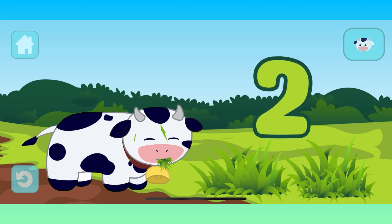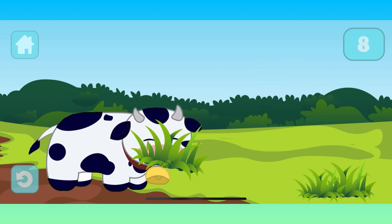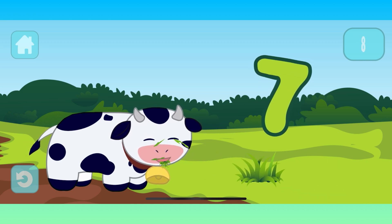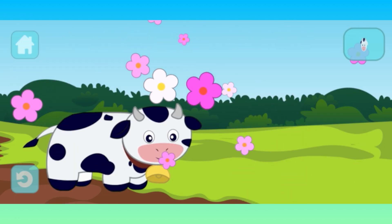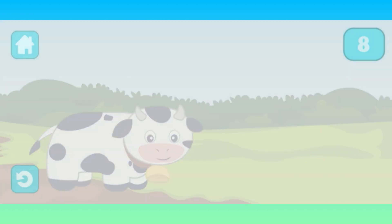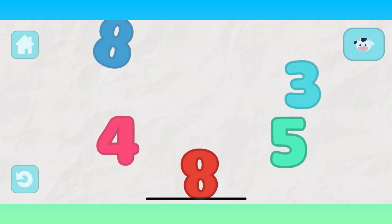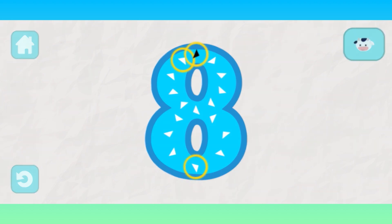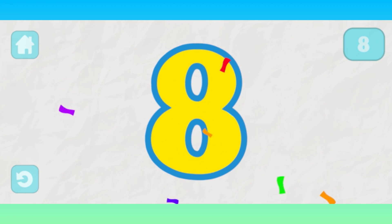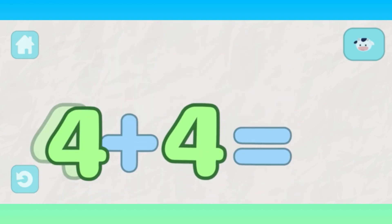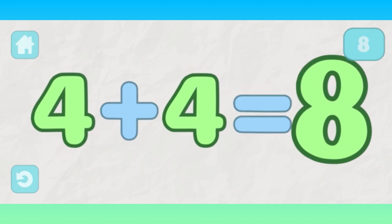1, 2, 3, 4, 5, 6, 7, 8. 8, 8, 8. 4, 4. 4 plus 4 equals 8.